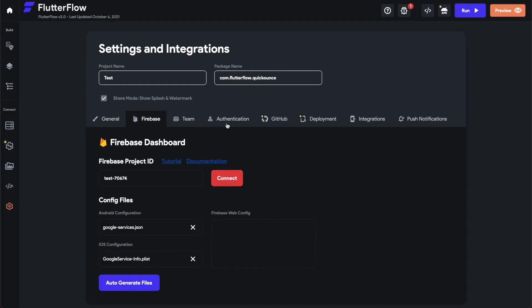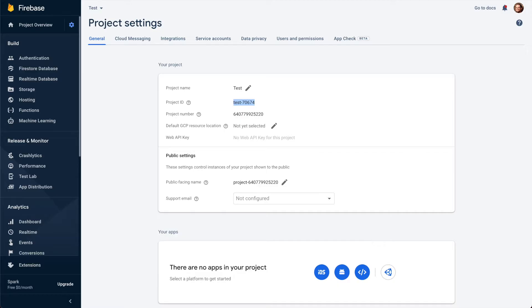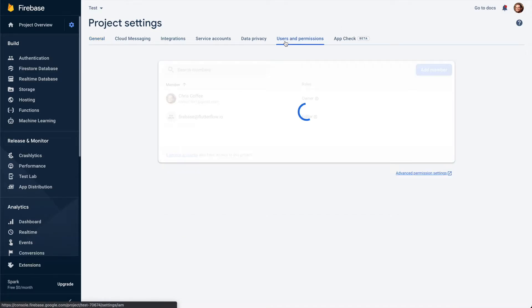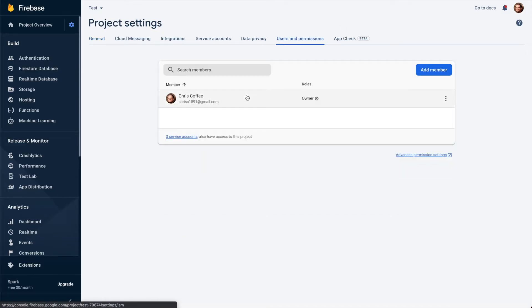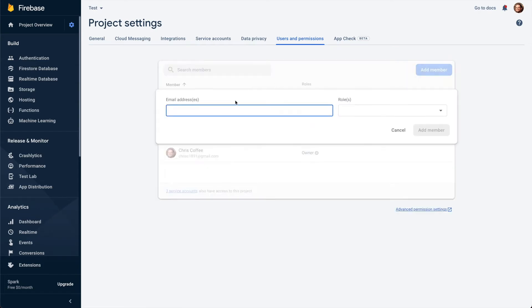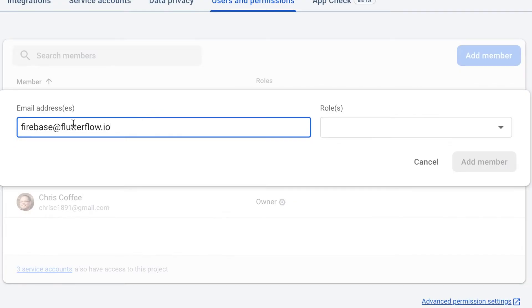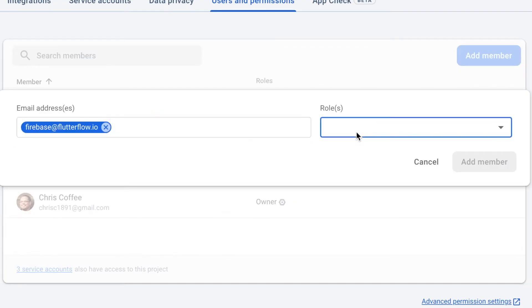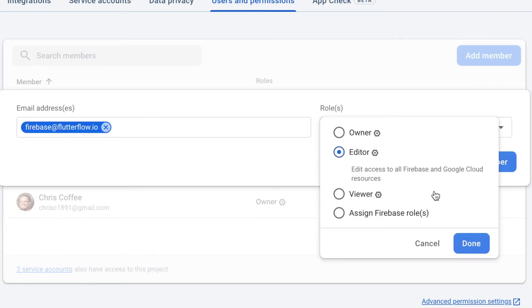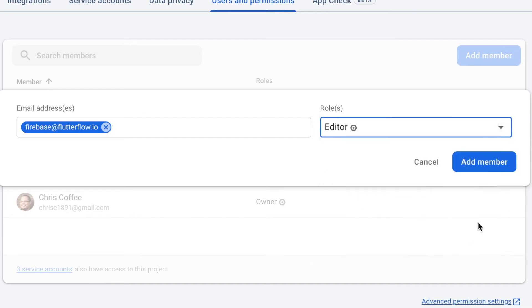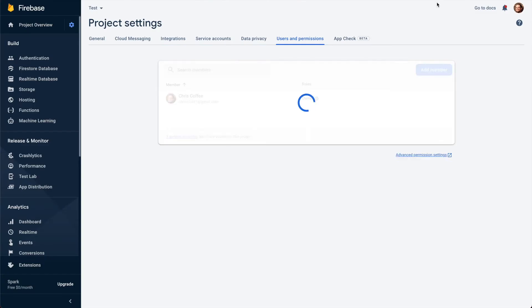You also need to add a user to your Firebase. So add member, it's going to be firebase@flutterflow.io and add them as editor. Just add member.